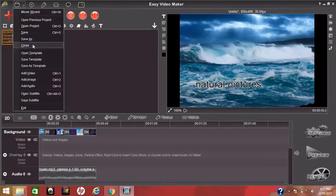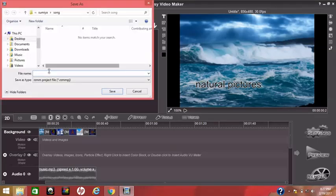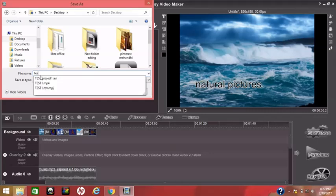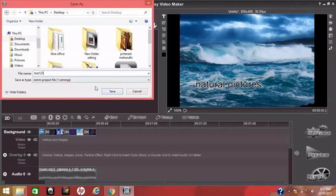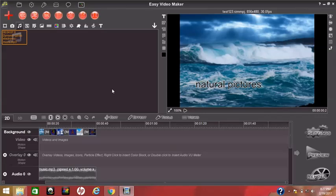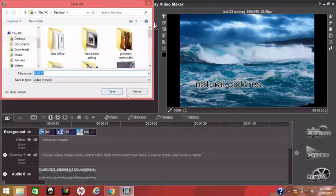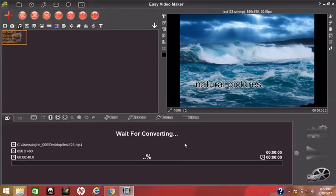Now you save your project. Save it on the desktop — I name it Test 1, 2, 3. This format will be saved in the Easy Video Maker format. Now if you want to convert your file to MP4, you can see three icons — click on the Render icon. The video format will appear; select the .mp4 format. I want to save it on the desktop, so I just click save. It takes some time.